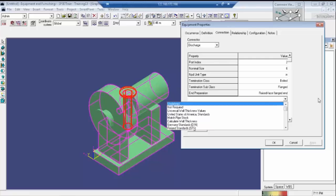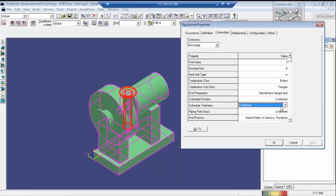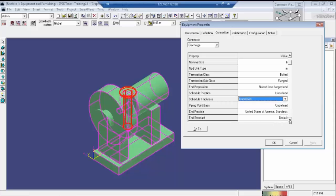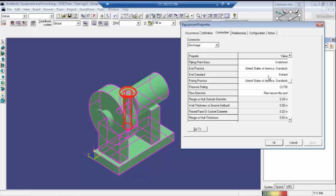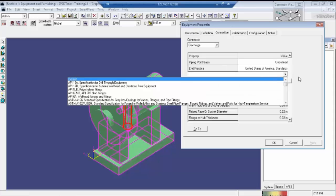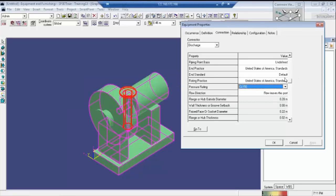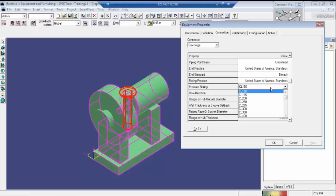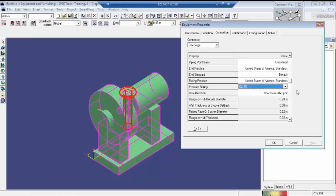The schedule refers to the general thickness of standards or whatever standards apply. Generally we use standard thickness with normal pipes. This is the standard thickness, and this is the end preparation. The standards we are using are already defined — no need to enter this unless there is a specific client requirement. For pressure rating, we need to enter the rating of the flange being used for this particular nozzle.